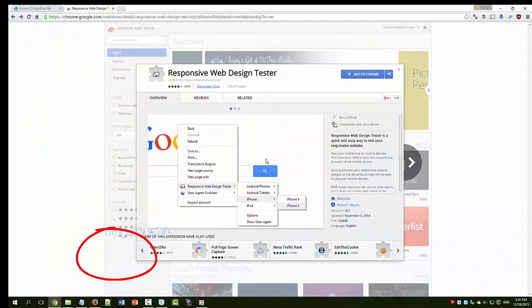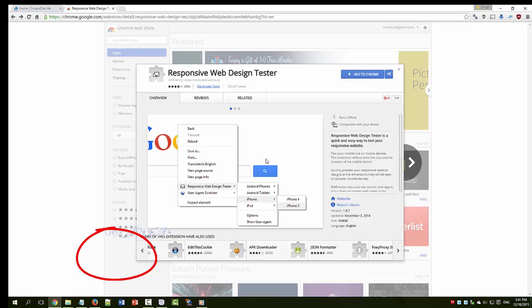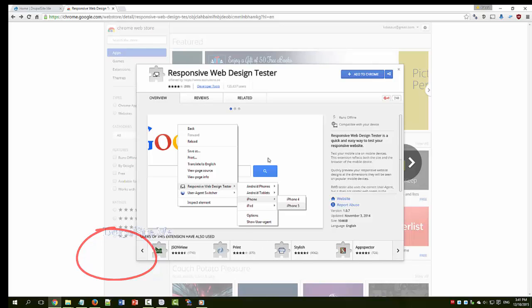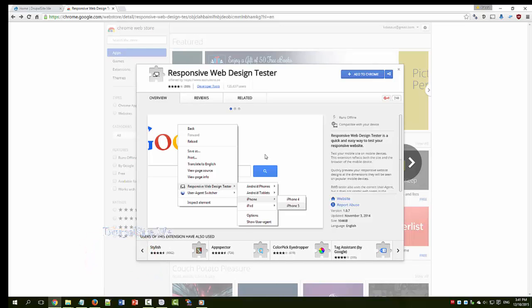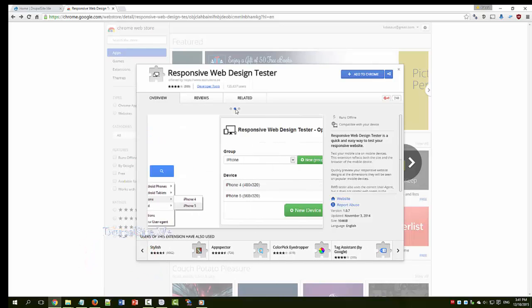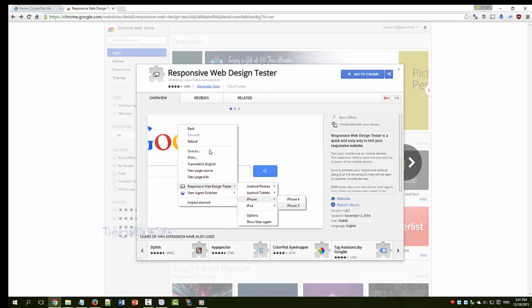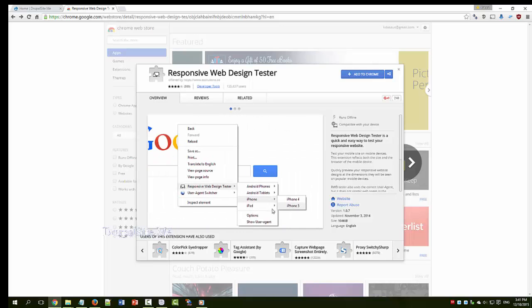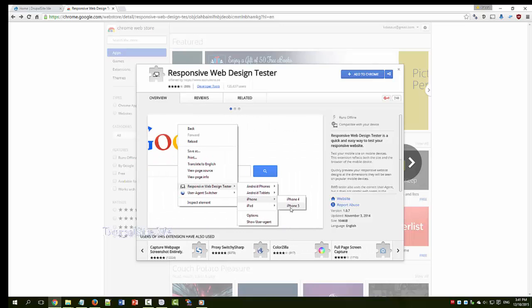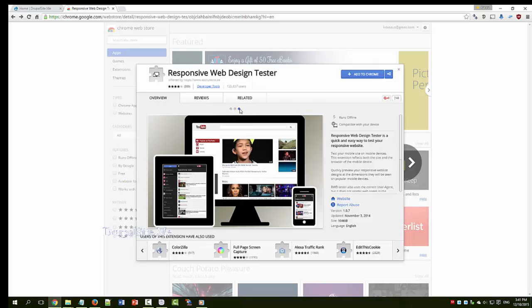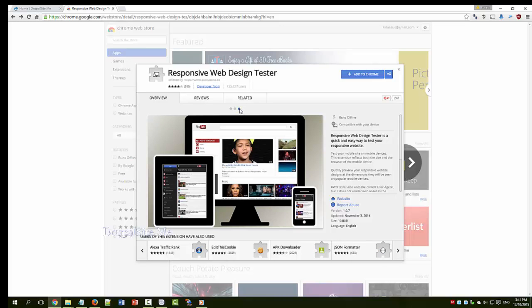One of the useful tools to have in web design is what is called responsive web design tester, a plugin for Chrome, there may be many others. Where you can actually select different devices and see how your website will look on it and that is a useful thing to do for today's web design.